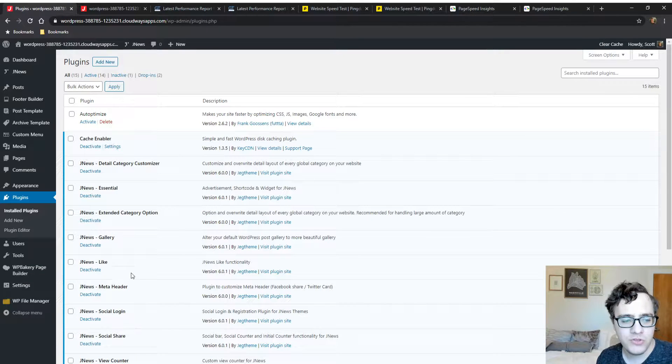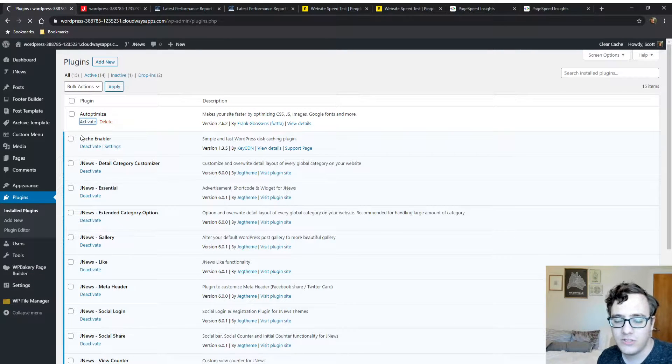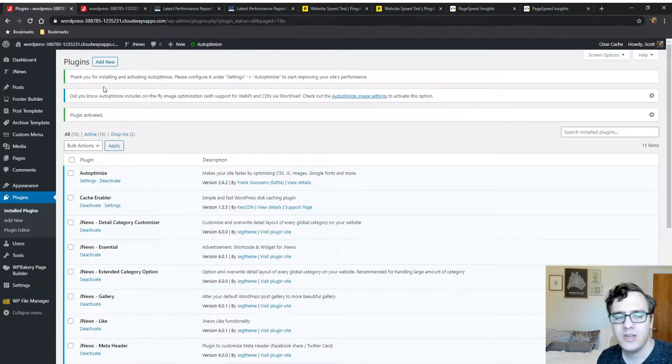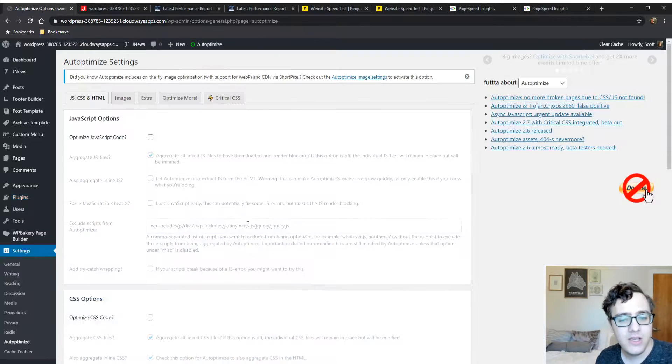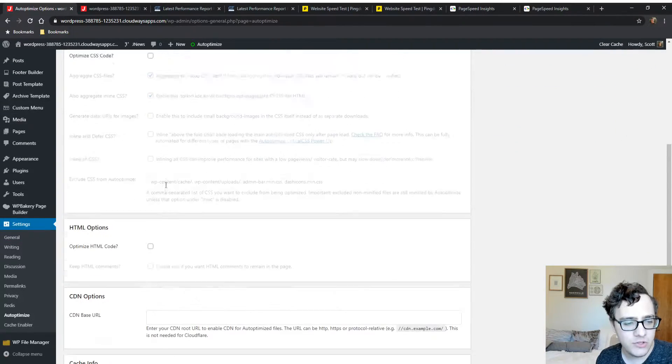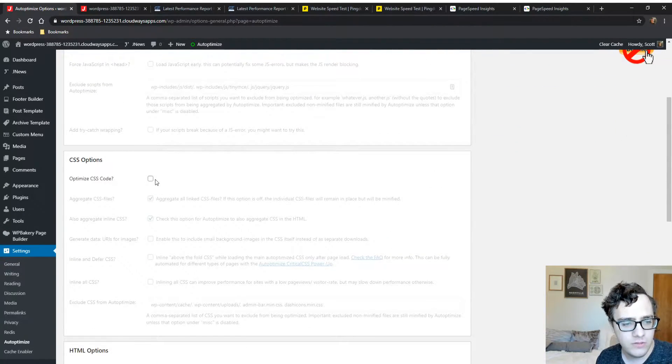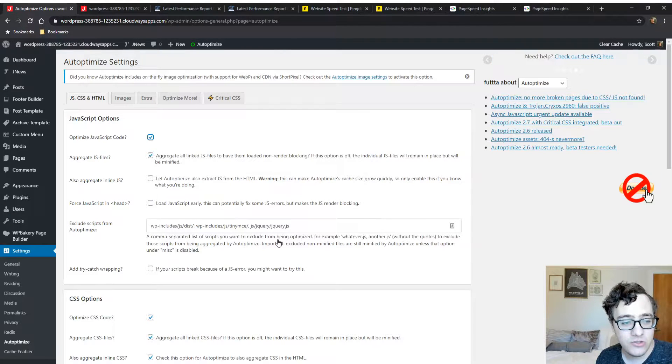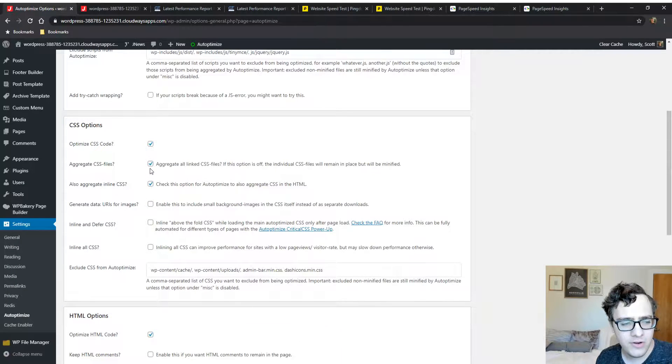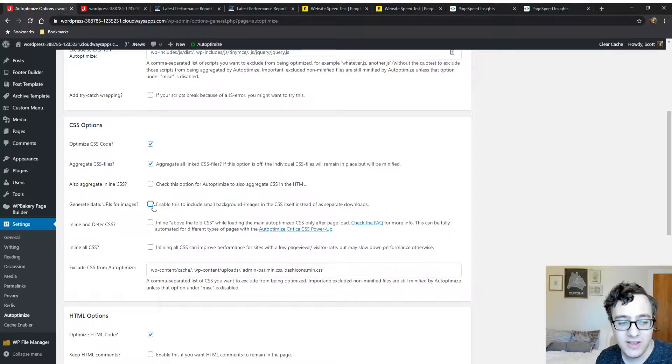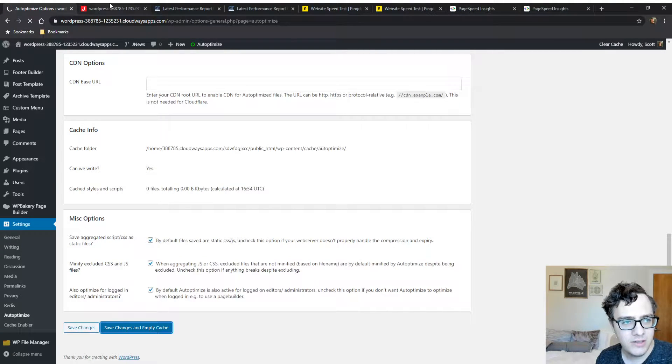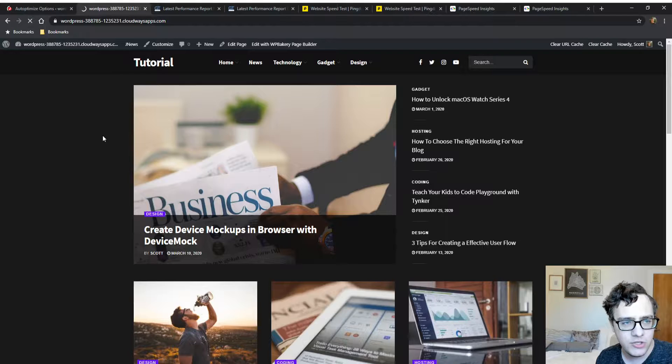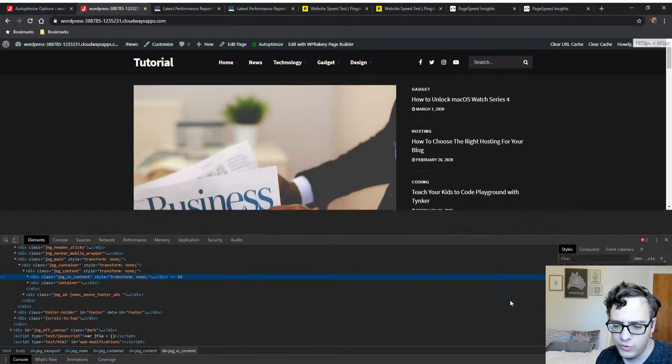We're using Auto Optimize to do our asset combining. The reason for this is asset bundling even in HTTP/2 can yield performance gains. We're going to enable the optimized JavaScript, CSS and HTML options. For this particular theme we're just going to make sure that jQuery JS is excluded. We're not aggregating inline CSS but we are generating data URIs. We're going to enable this and test it.